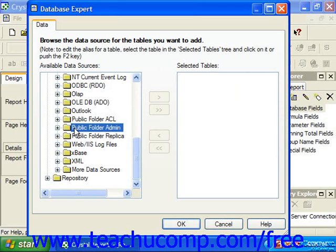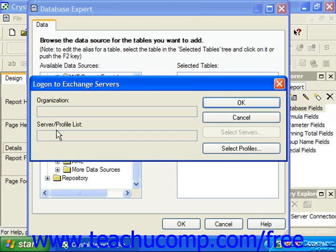Click the small plus sign next to the public folder admin folder under the create new connection folder within the Database Expert dialog box to create a data connection to an Exchange server that contains public folders whose configuration and usage data you wish to use for the report.